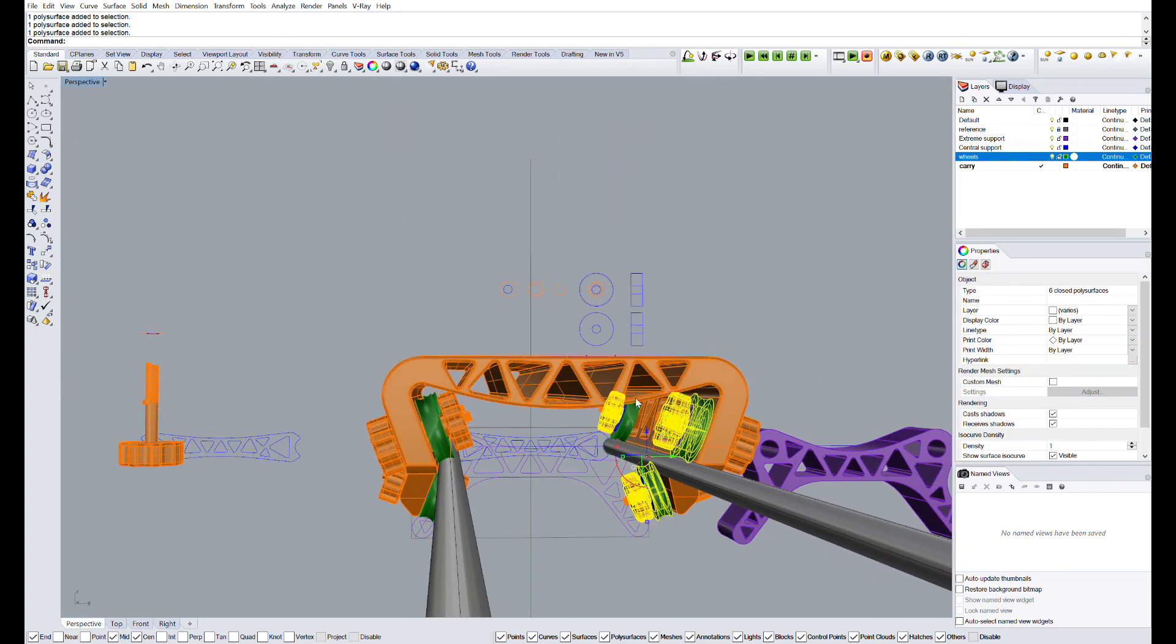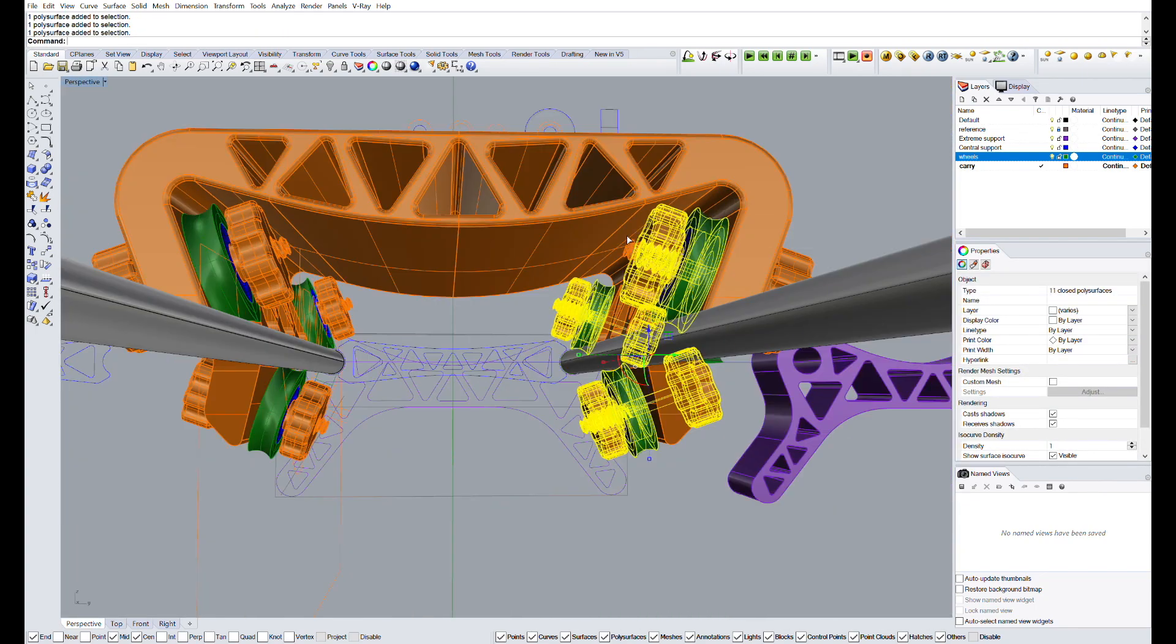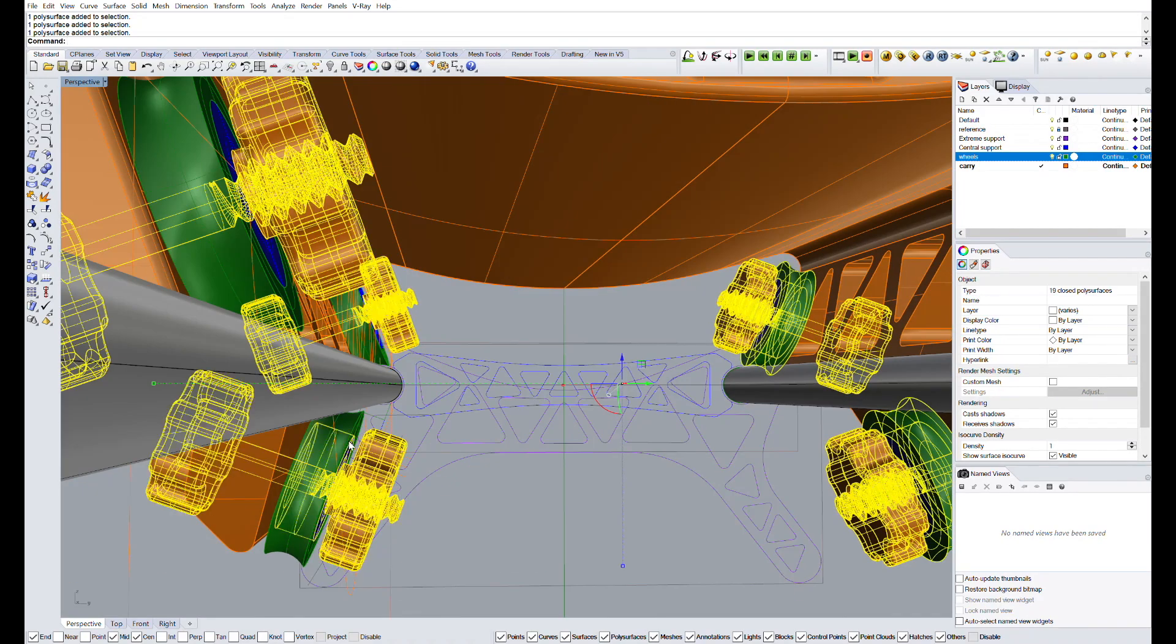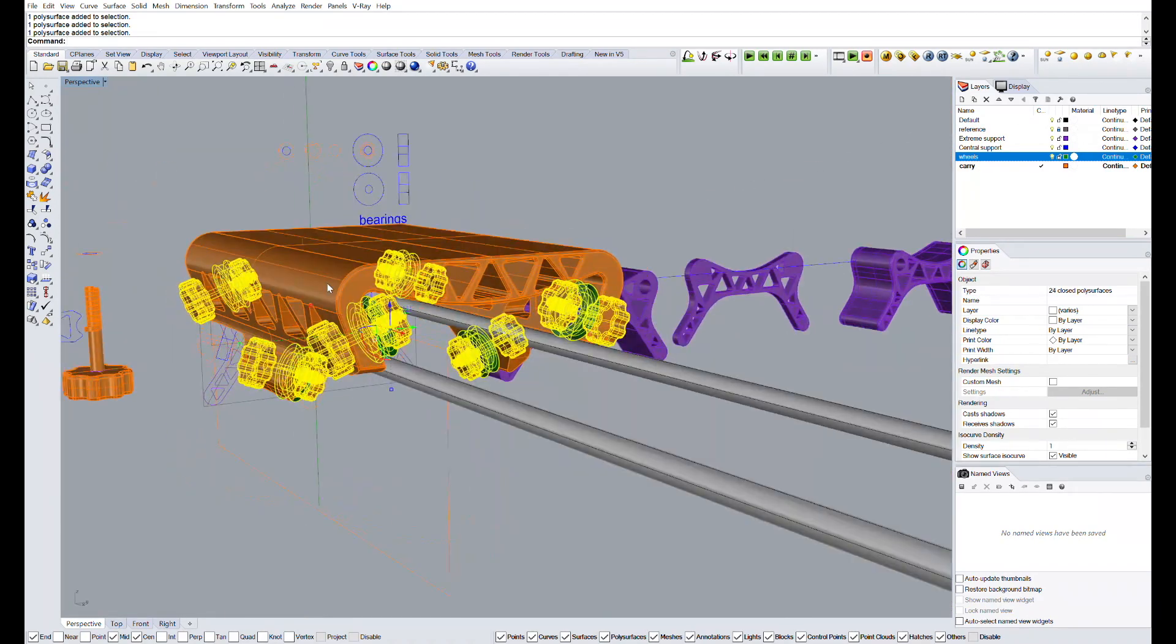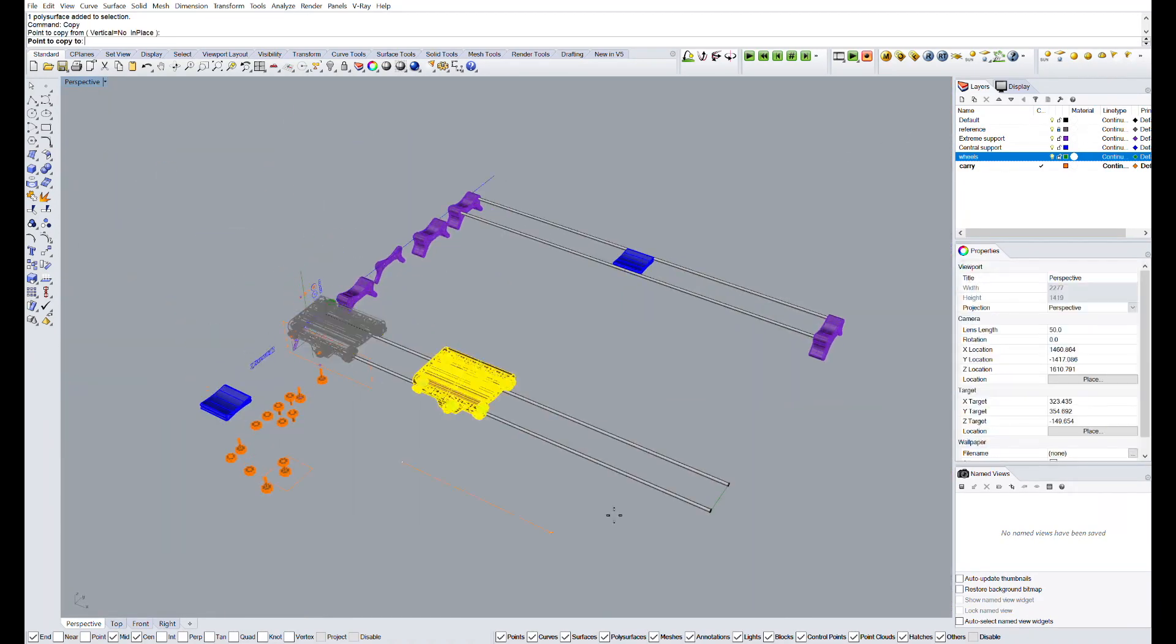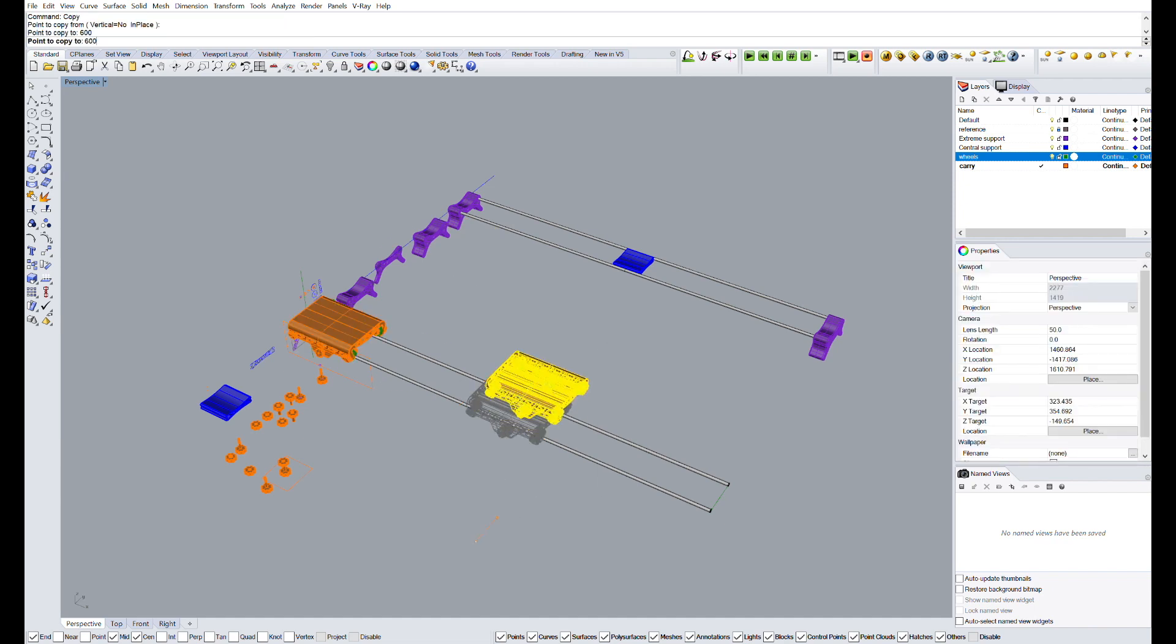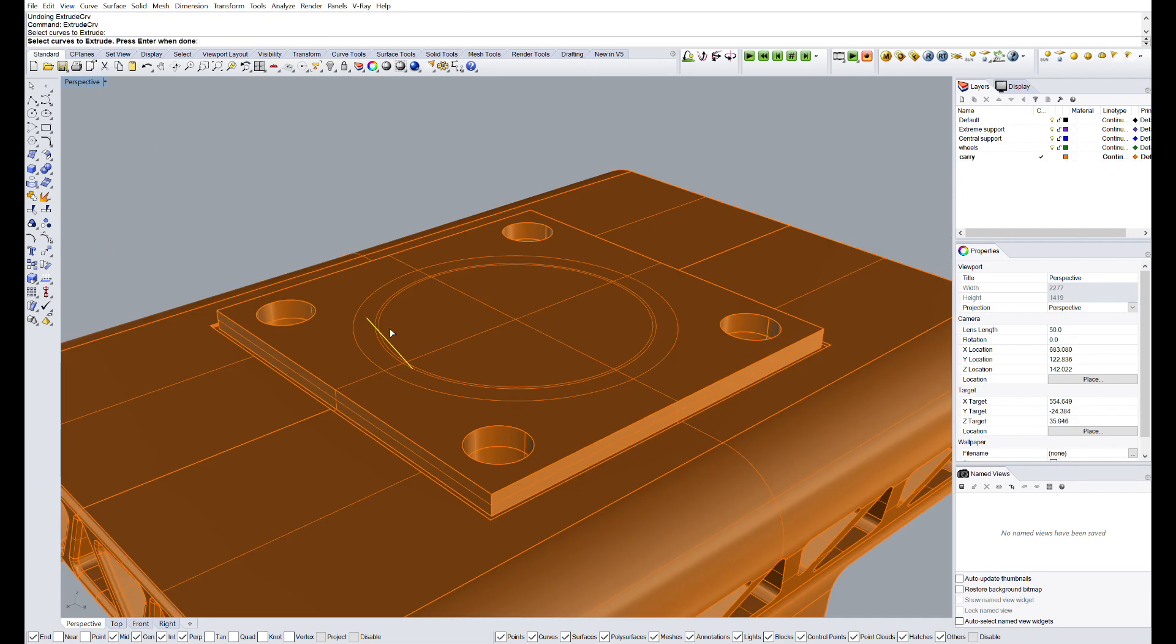Once we have all the pieces modeled in 3D, we just have to add a mounting for the DSLR camera in the carry, as well as the mount of the tripod in the middle support of the aluminum rod.